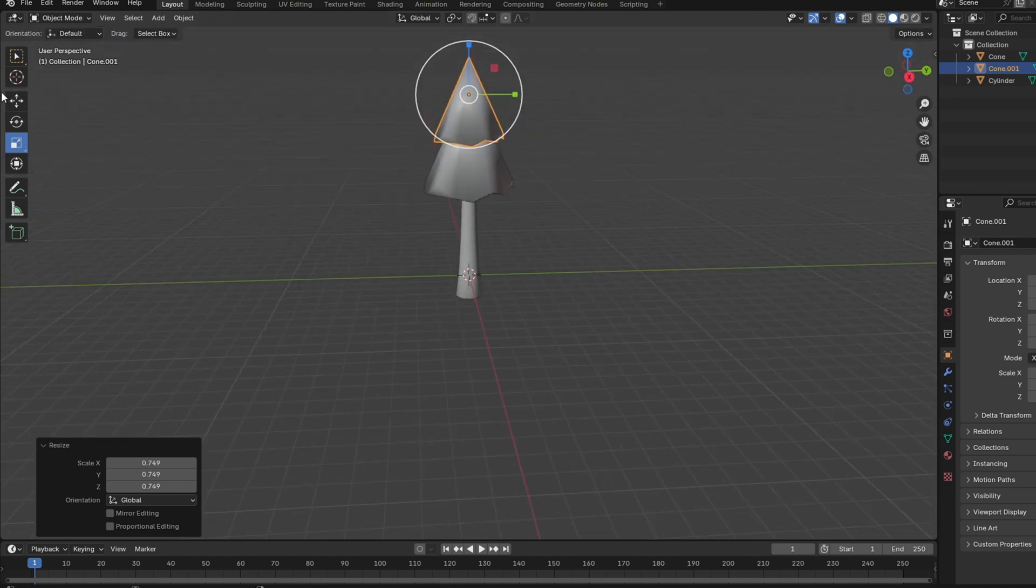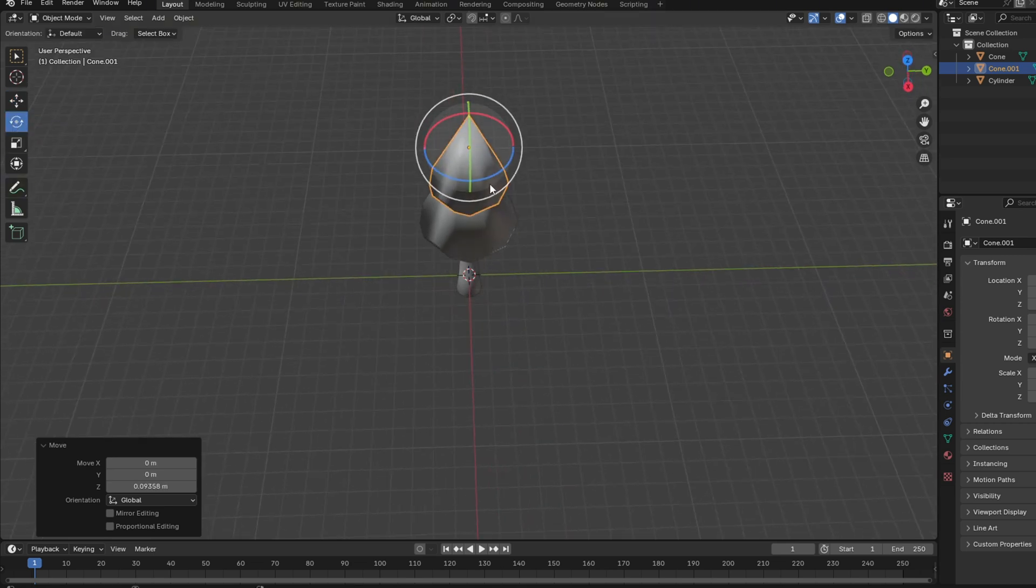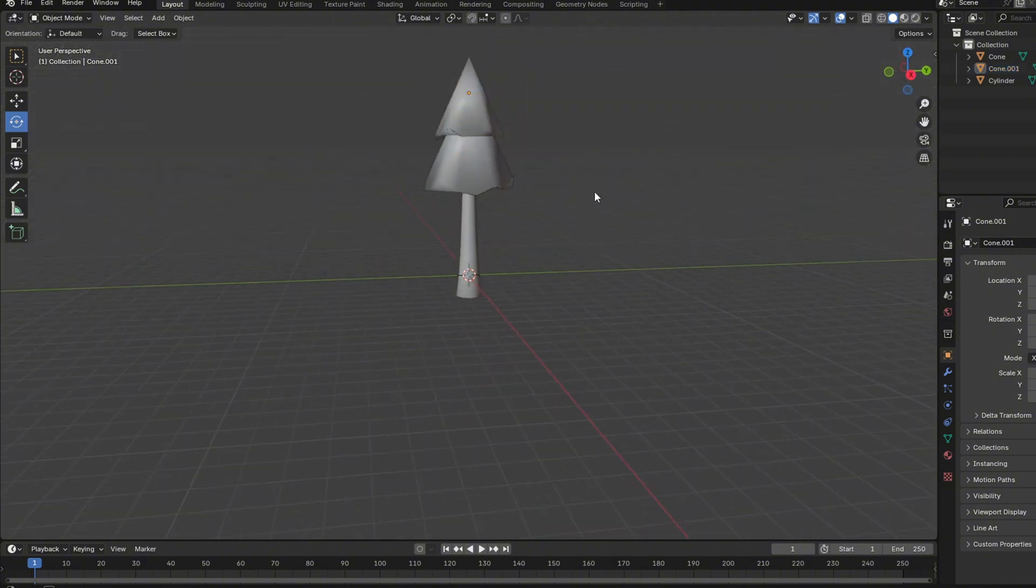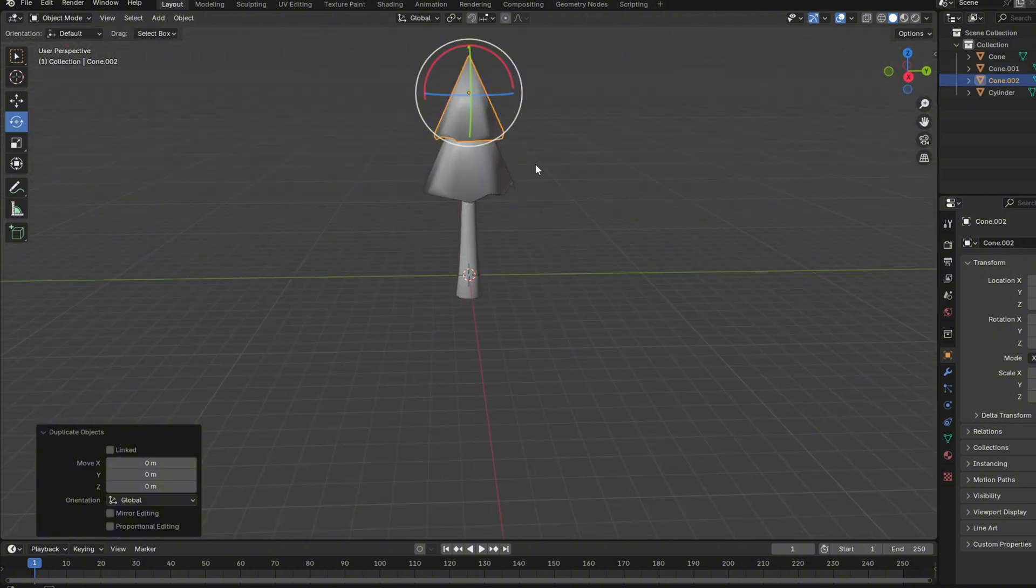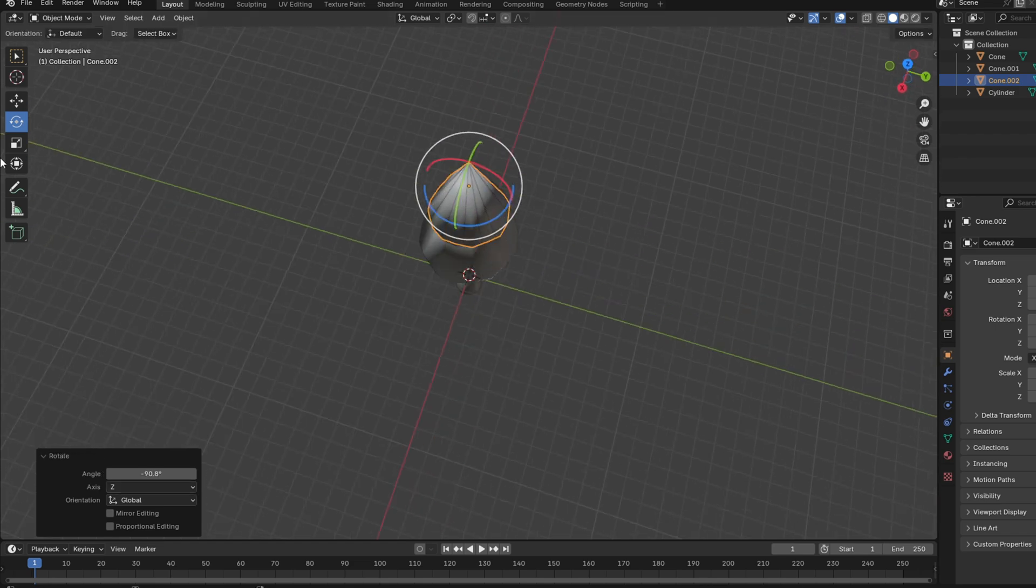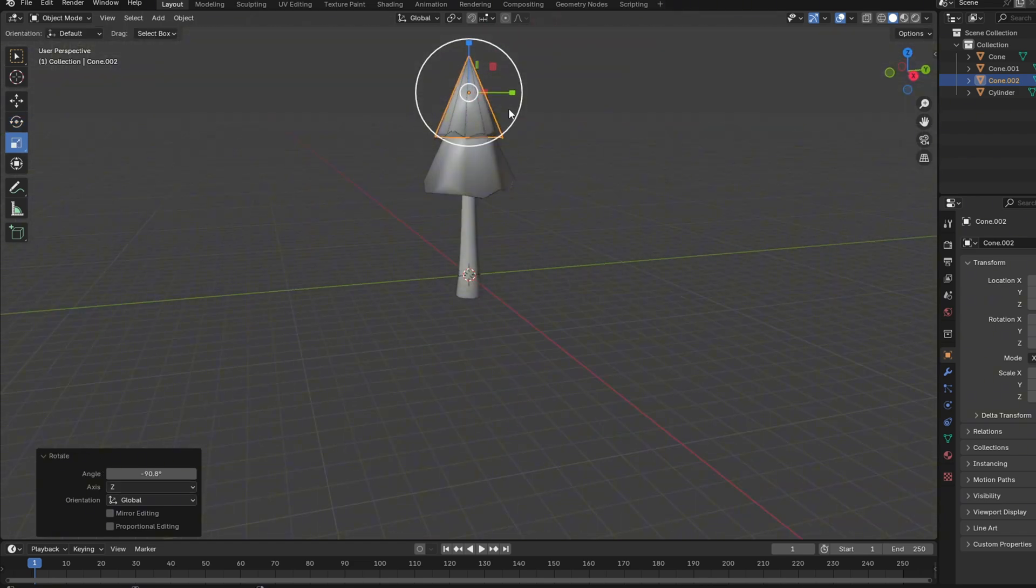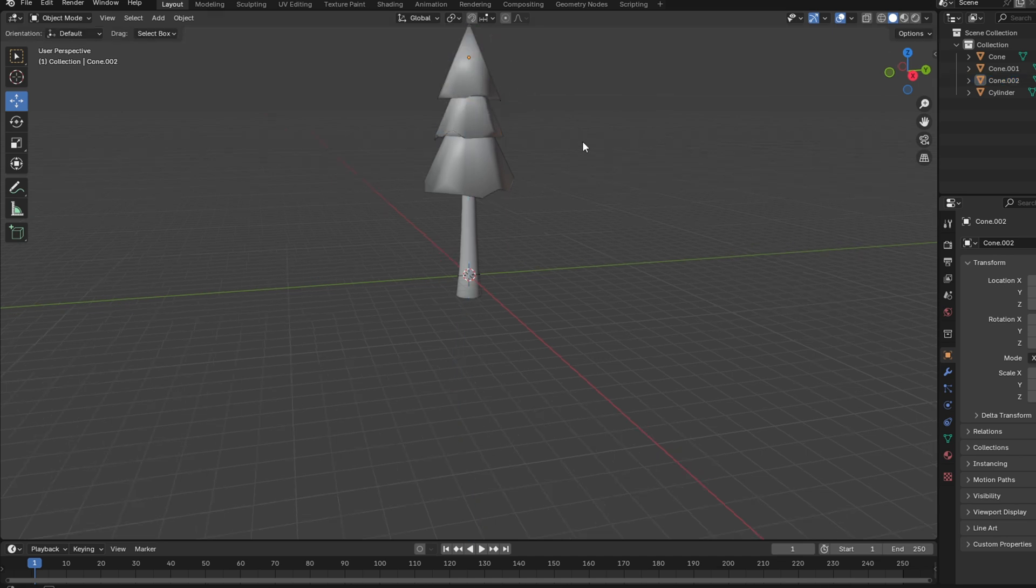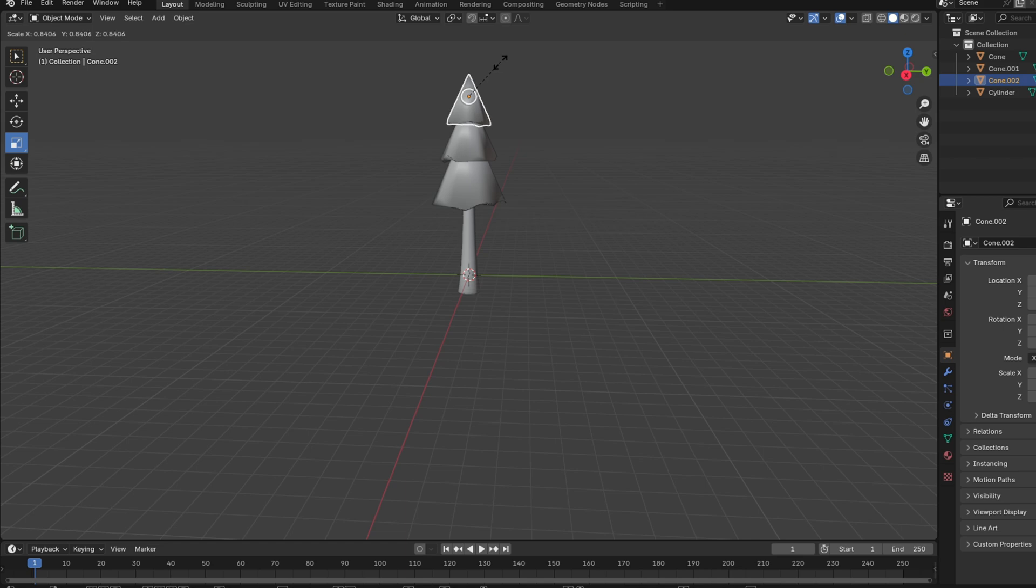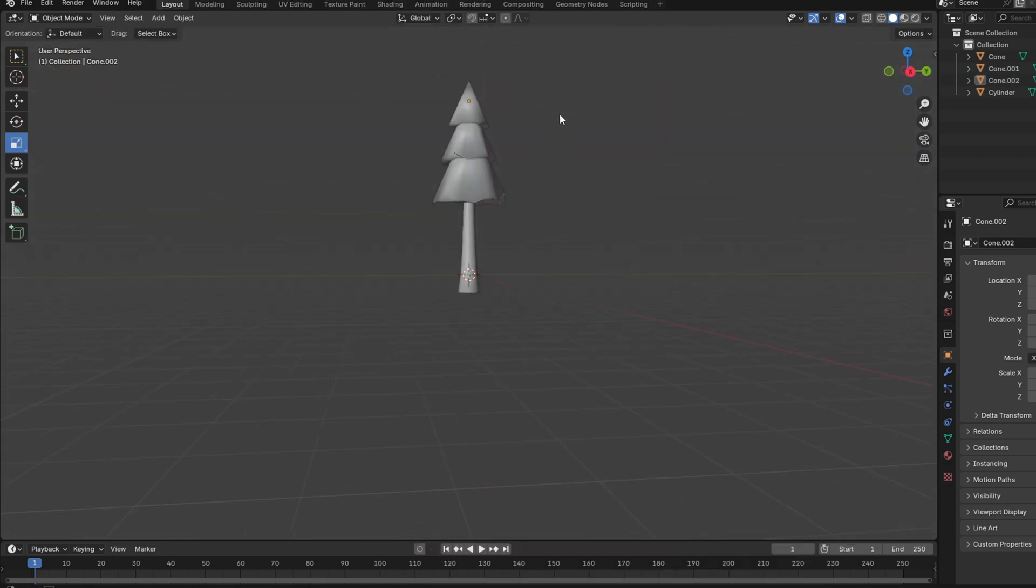Scale it down a bit, rotate it also so it doesn't look like you just did what I did but without the rotation. Once you've done that, just duplicate it again and make a tree. Great, we got a tree. You guys now officially know how to make a tree.